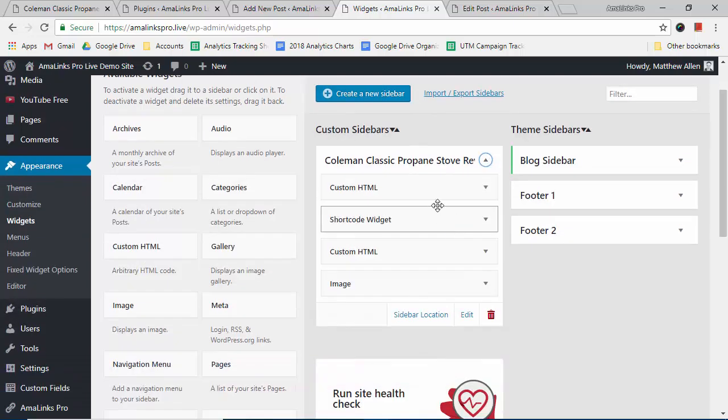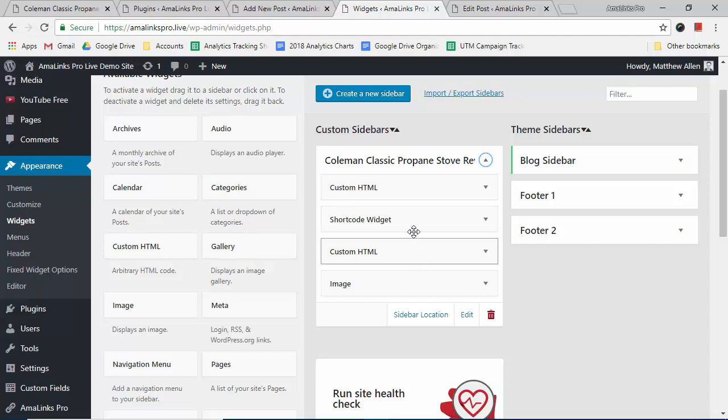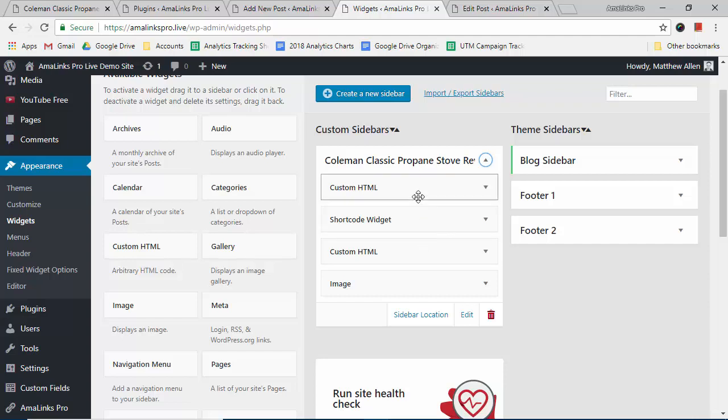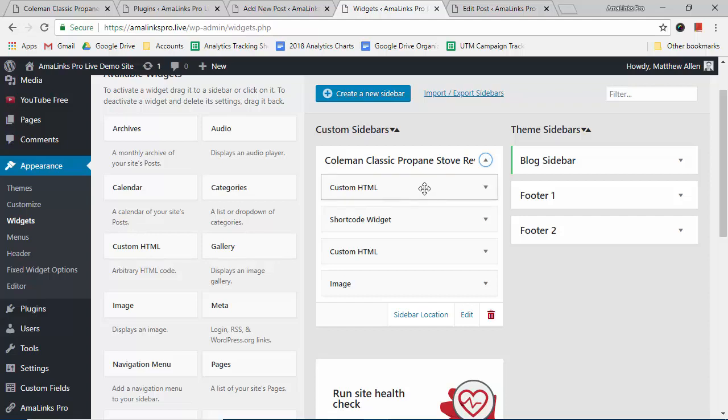I'll open that up and you can see I already have all of my different widgets in there. So I'll show you how I inserted first the product image. In this case, I used HTML. You could also use AmoLynx Pro shortcode for the image if you want, but in this case I used HTML, so I'll show you how I did that.